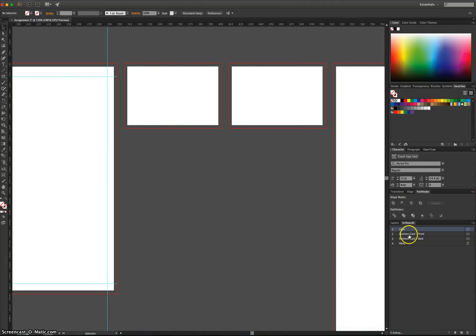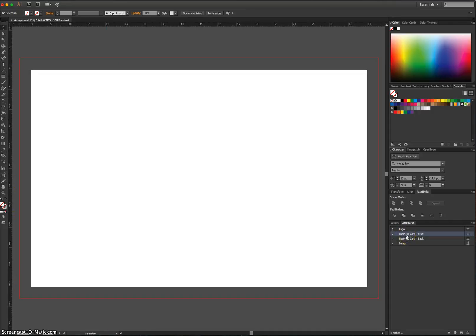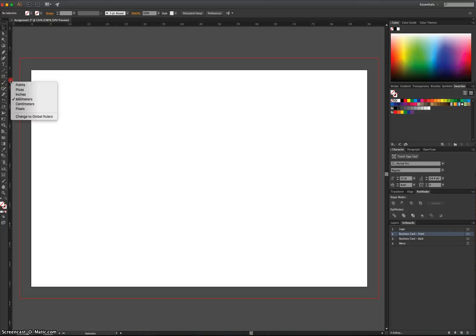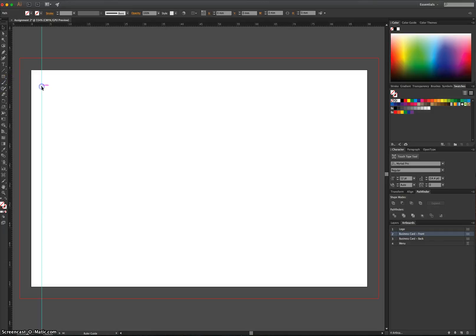I'm going to click on the first business card in my artboard panel and press Control-0 to zoom in there. Let's make sure I'm in millimetres. We'll bring out the first ruler. We can start from scratch here. So the X value for that ruler, 6.35.